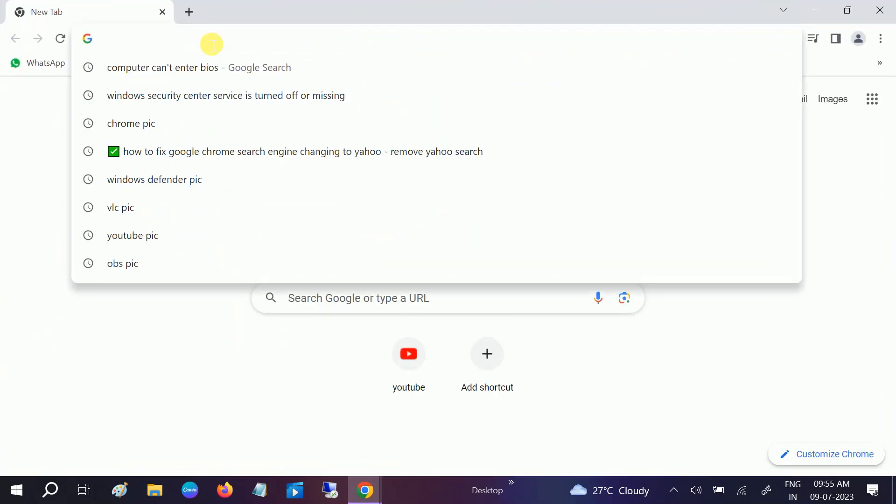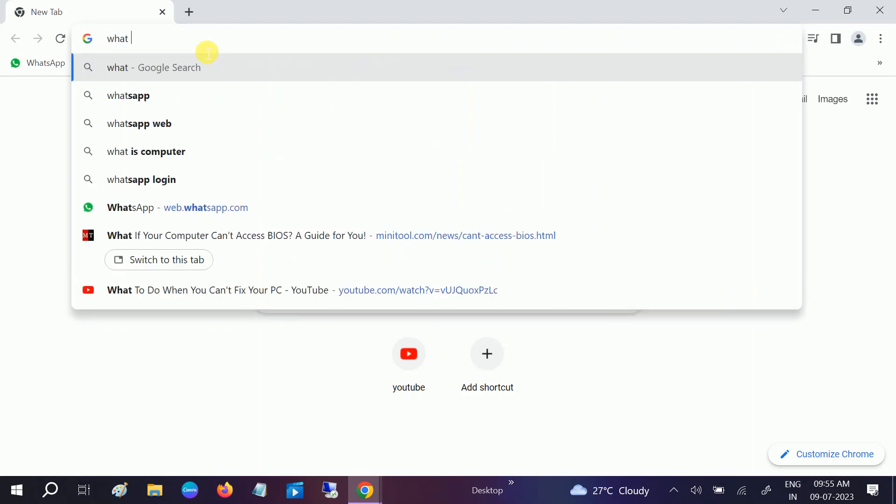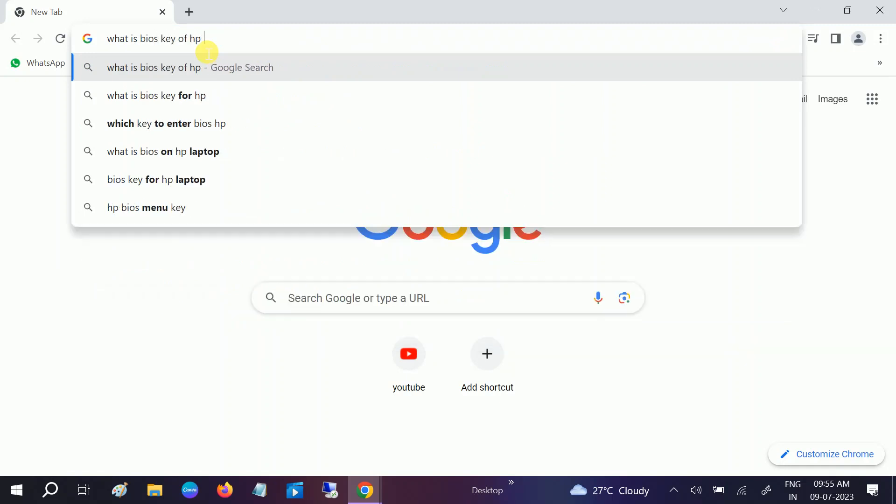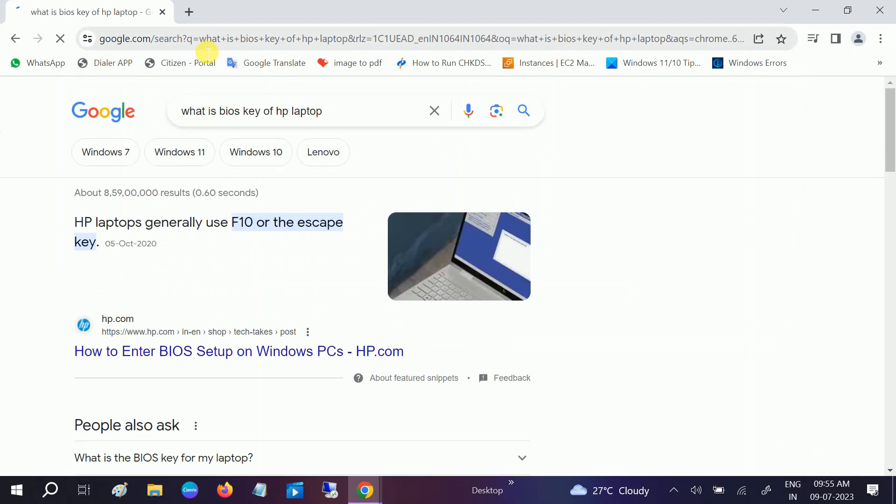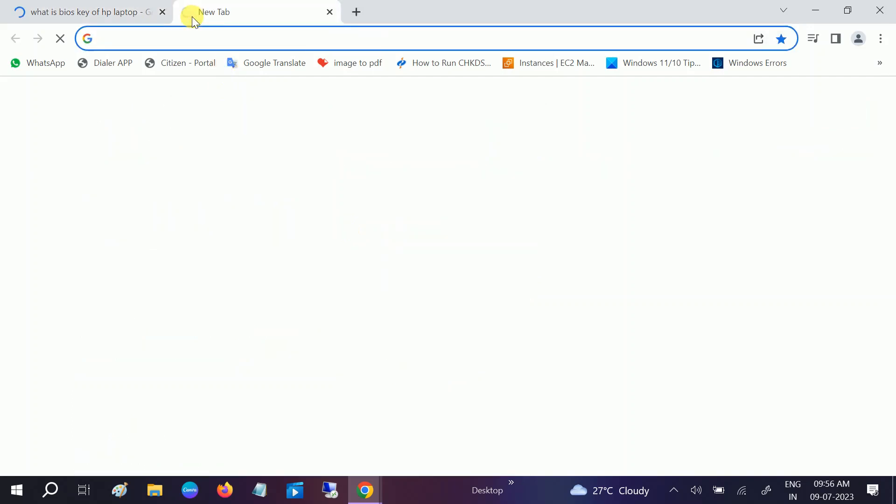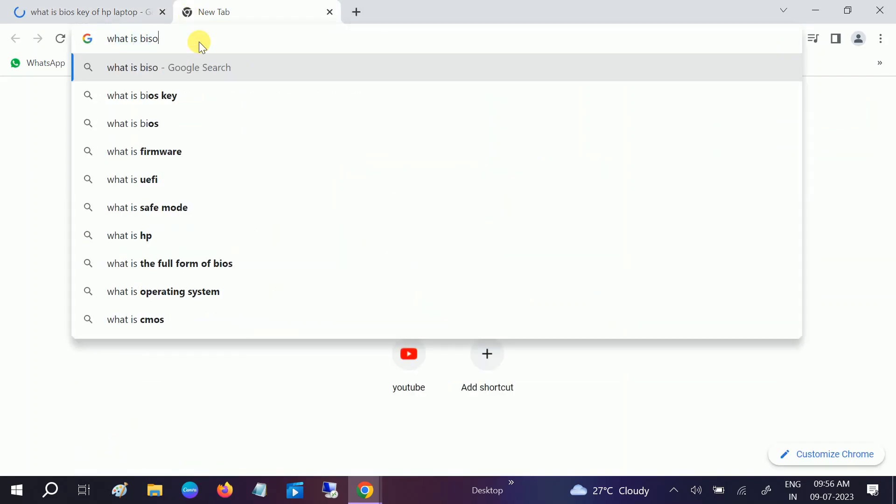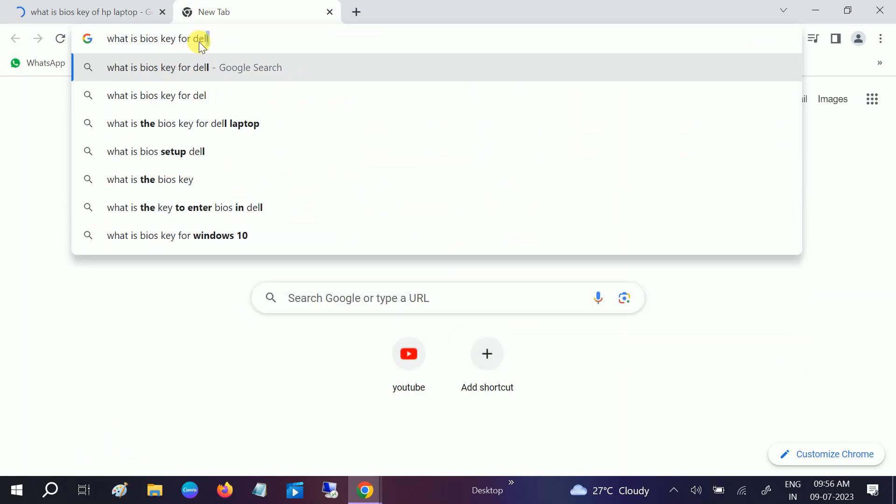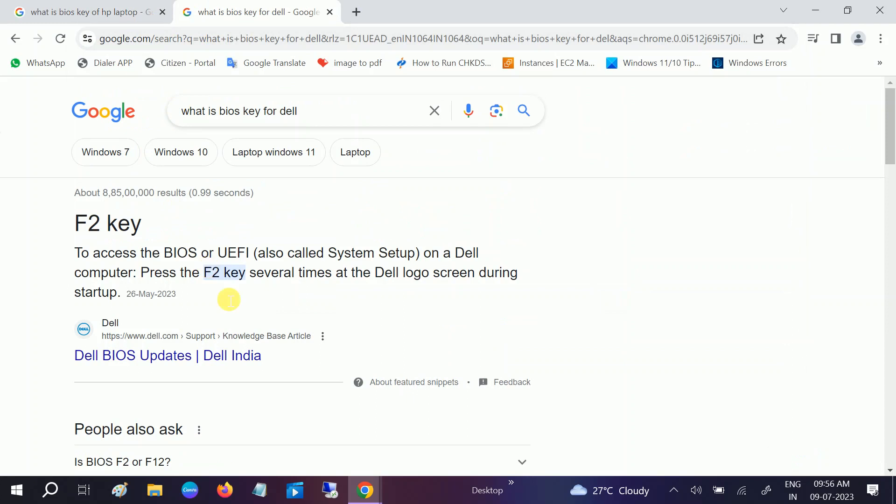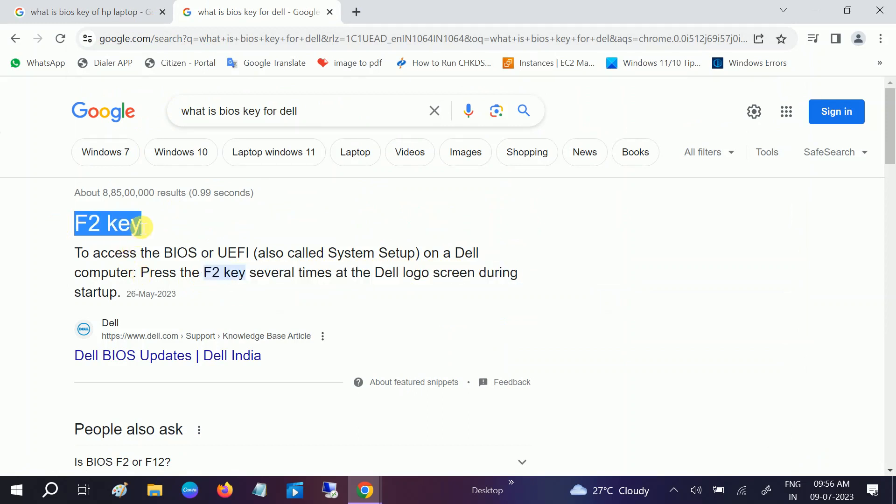If you're using an HP laptop, search for what is the BIOS key for HP laptop. You'll see the result is F10 or the Escape key. If you're using a Dell laptop, you'll see the result says press F2 several times when the Dell logo screen appears. This is how you can confirm the BIOS key on your Dell, Lenovo, or HP laptop.